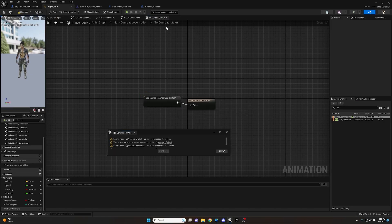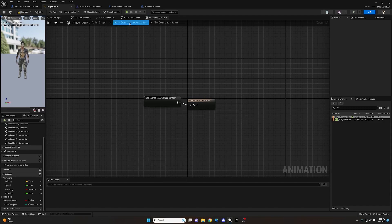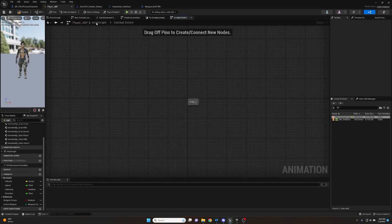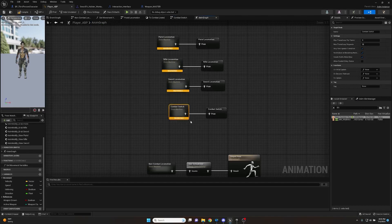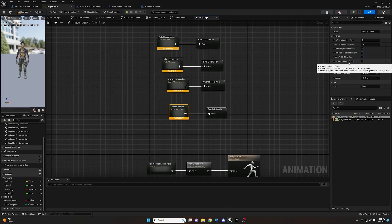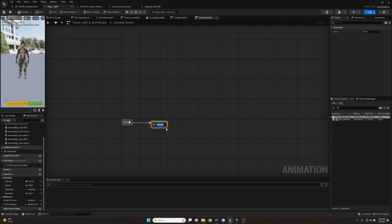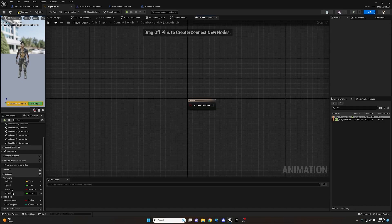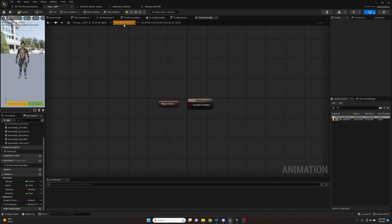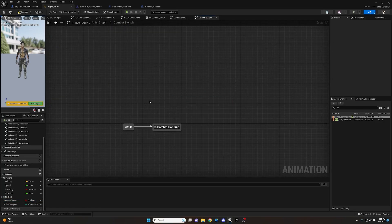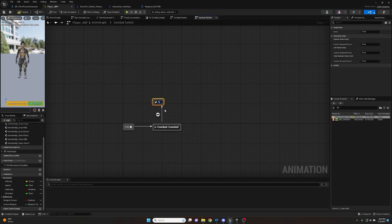Compile and save - there will be some errors we'll fix. Go back to the anim graph, click on the Combat Switch state machine, and in the details panel make sure Allow Conduit Entry States is checked. Open it up, pull off the entry state, add a Conduit called Combat Conduit. Open that up and use Weapon Drawn as the value to stay in the conduit. Pull off and add states for Rifle, Pistol, and Sword, with transition rules back to the conduit from each.